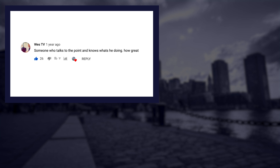Thanks guys. Quickly, before we go new feature in these videos called auto tune the comment, leave a comment down below that you want to hear auto tuned in next week's video. And that's how we'll close out every video moving forward. So for example, we'll look back at one of my original videos, West TV commented, someone who talks to the point and knows what he's doing. How great. Auto tune the comment. Leave one down below.